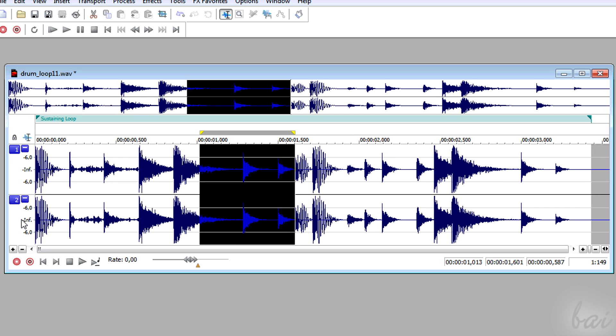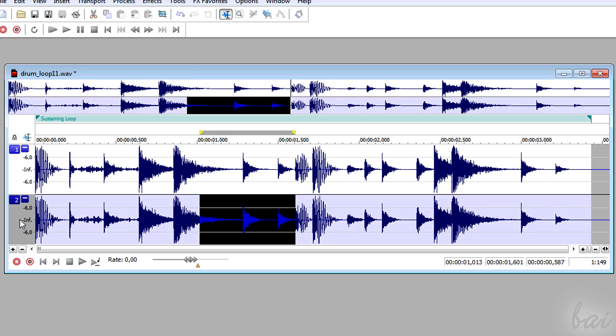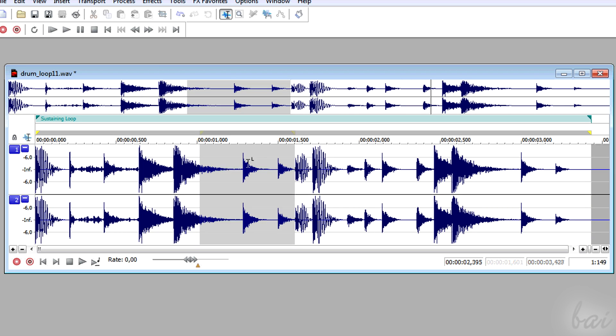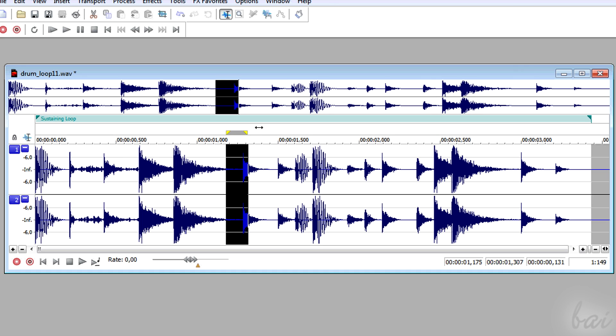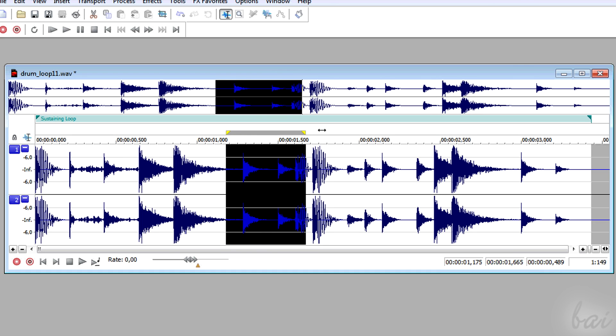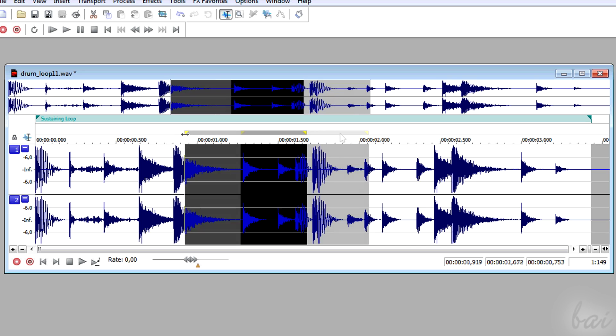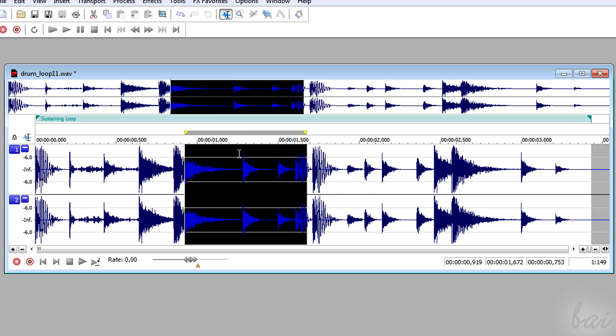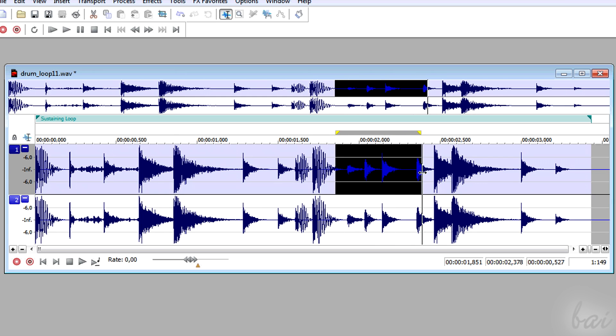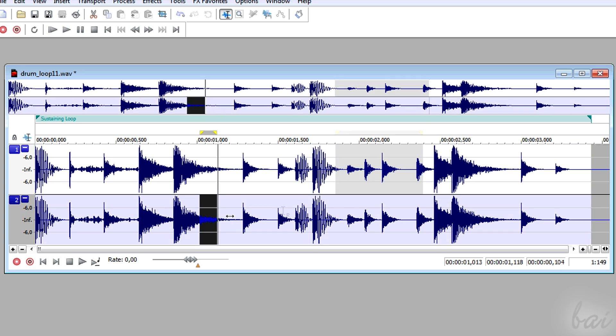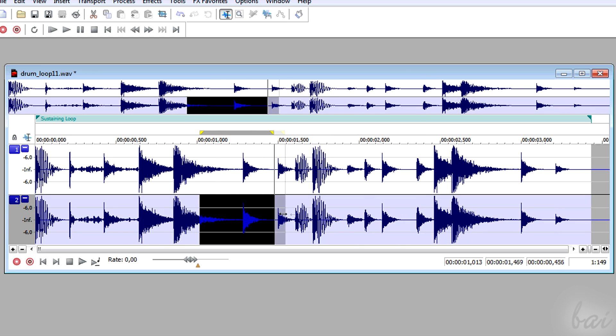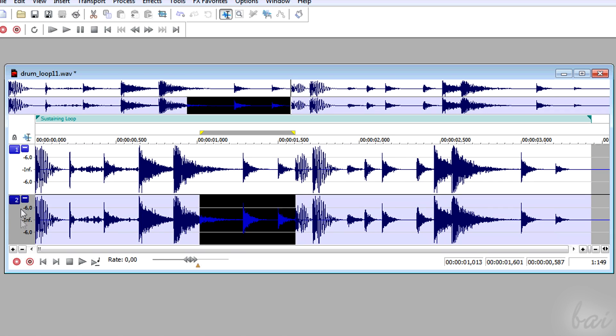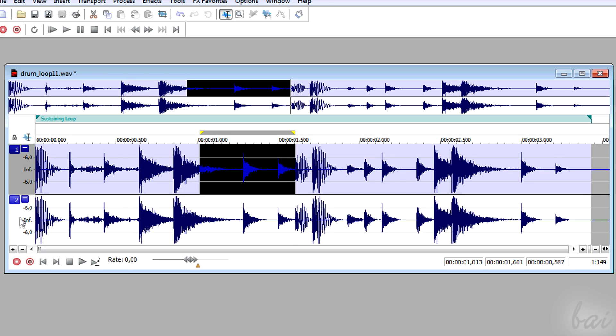You can select either a single channel or all of them. If you click and drag right below the sustaining loop region, you will create a loop region that selects all the channels of the track. If you do the same on a particular channel, you will select just that channel. If you change mind, you can click on the left to select or deselect channels.